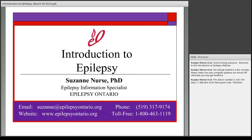Thank you. Can everybody hear me? We've switched modes and I just want to make sure that the sound is working — maybe just type in the chat box. Good evening everybody, and thank you Rosalyn.